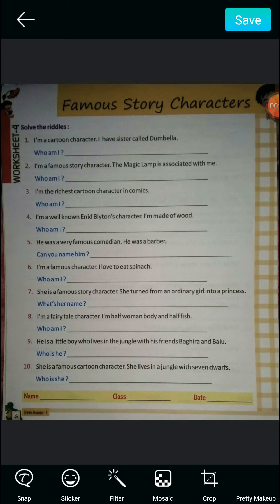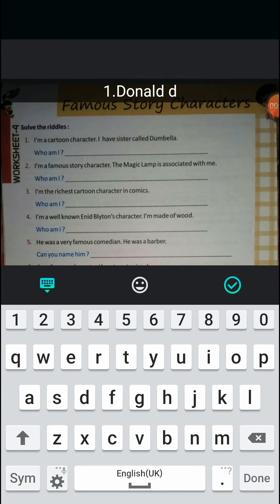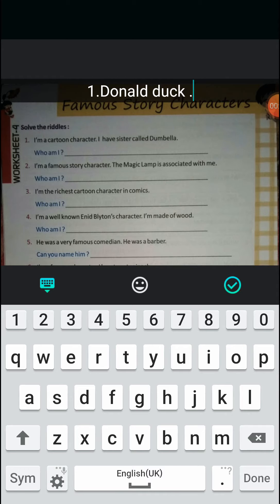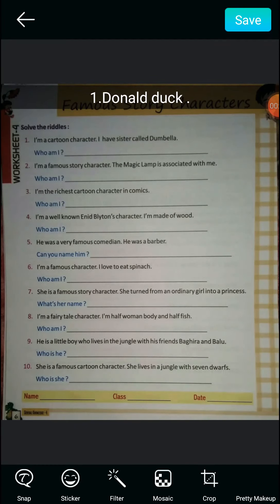Question one: I am a cartoon character, I have a sister called Dumbella. Do you know the character? The answer is Donald Duck. Donald Duck and Dumbella were twins — Dumbella was the twin sister of Donald Duck.